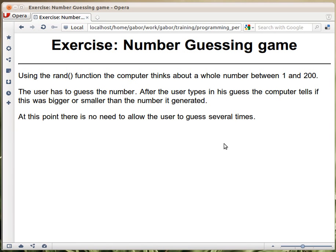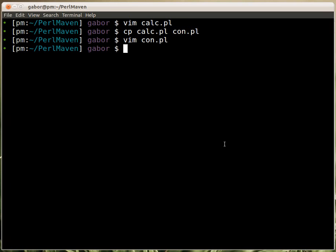Let's now see the solution for this exercise, the number guessing game. So the program needs to first think about a number between 1 and 200 and then let the user guess, and the user is enough to guess once.